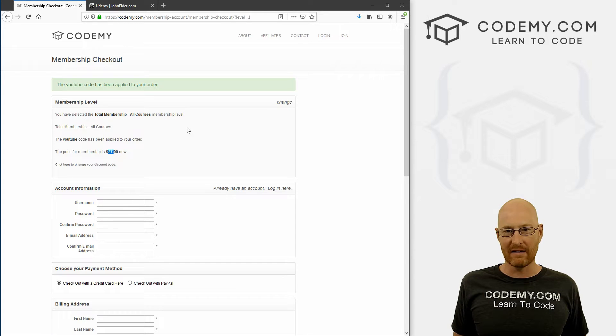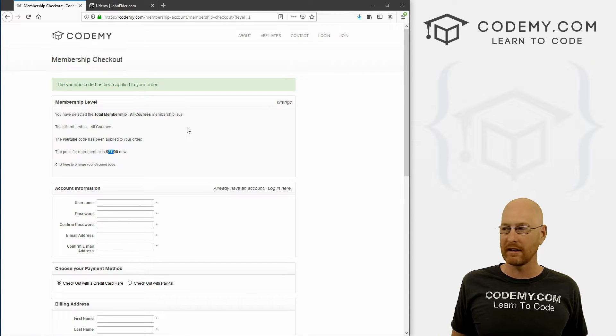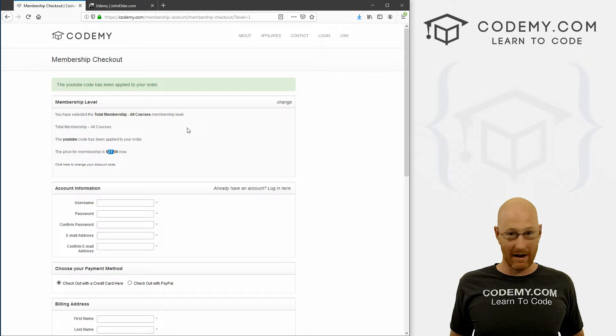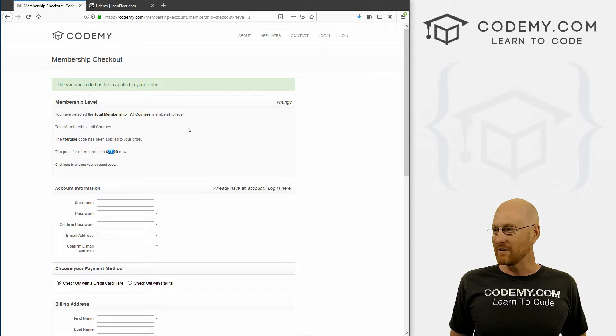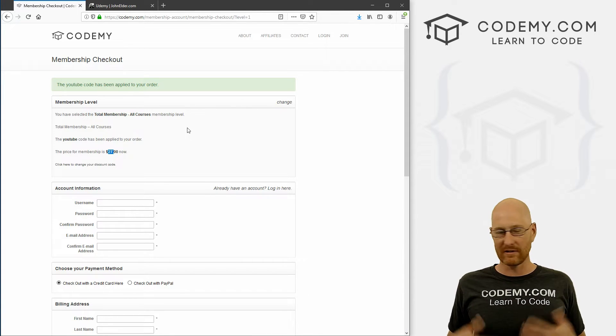Now of course, that's a one time fee. It's not recurring, it's not monthly. There's nothing more to pay ever. You get all my courses, you get all my future courses at no charge. As soon as I release a course, it just pops up in your account.